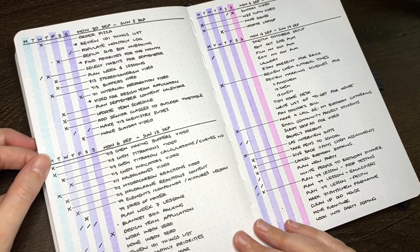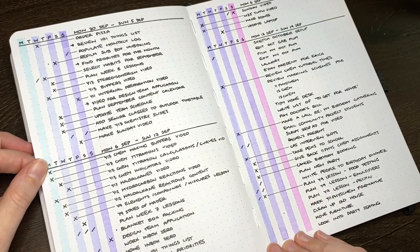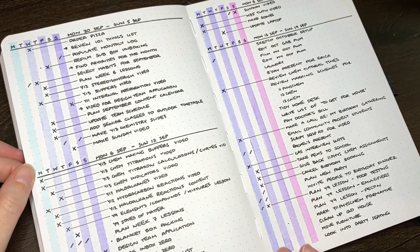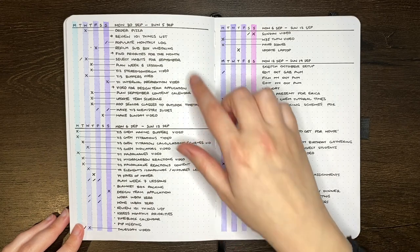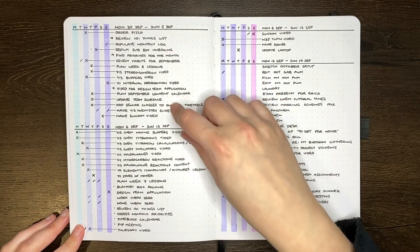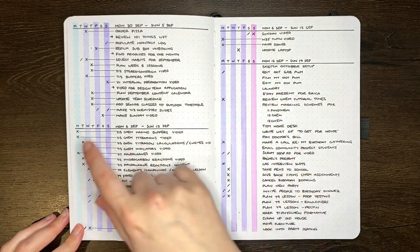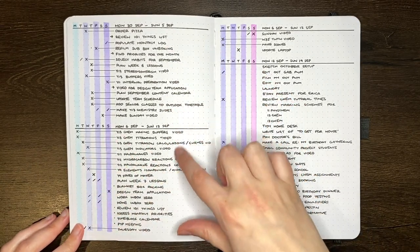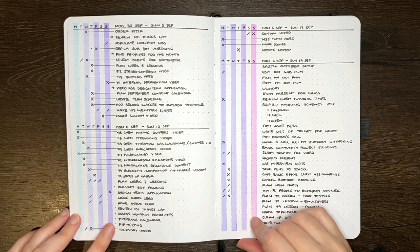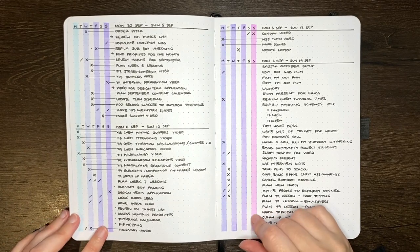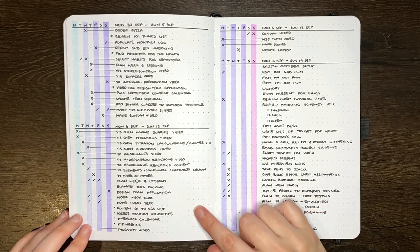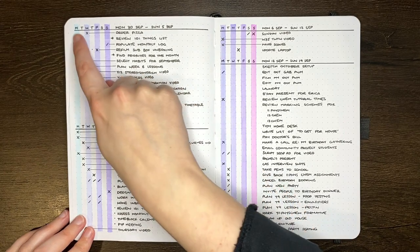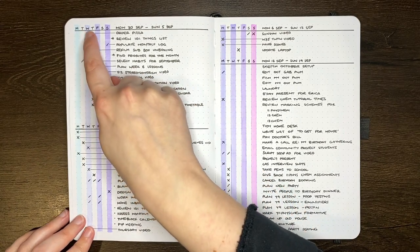Effectively what it is is a running to-do list where I've got a section for each week. So I write out my tasks for the first week, when I get to the end of that week I rule it off and then start the next week. In terms of the columns on the left hand side, I have a column for each day of the week. So you can see at the top here we have Monday, Tuesday, Wednesday,